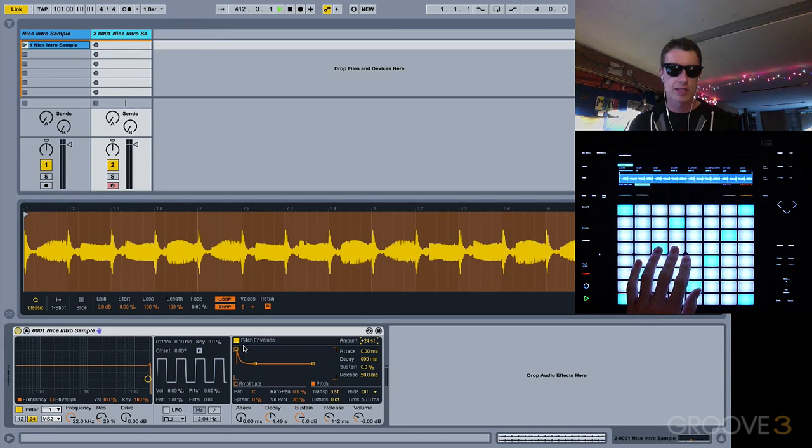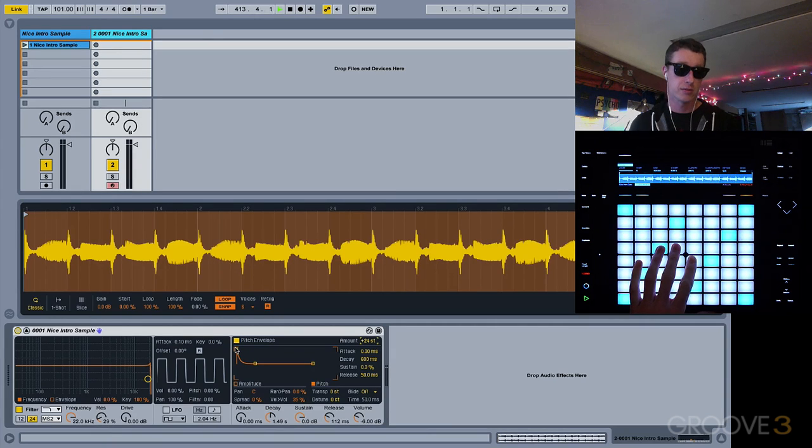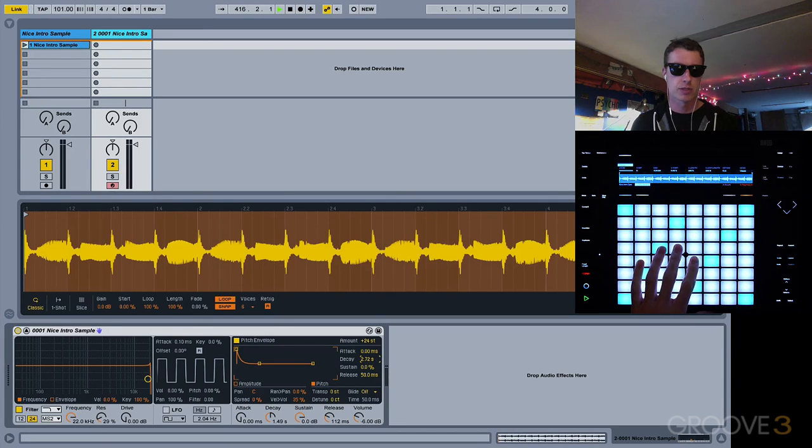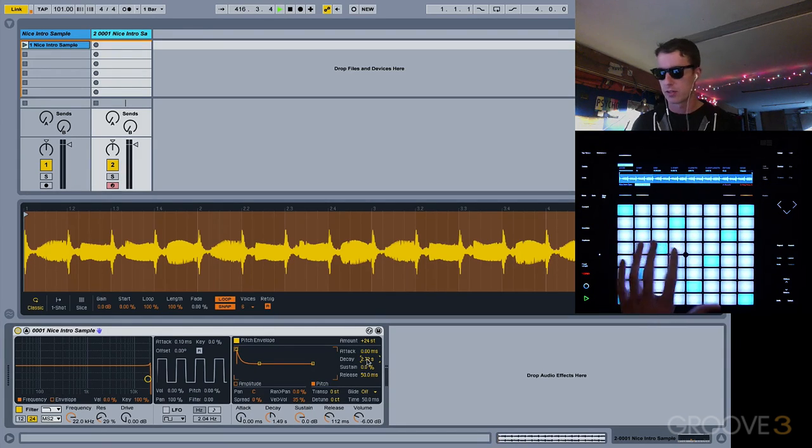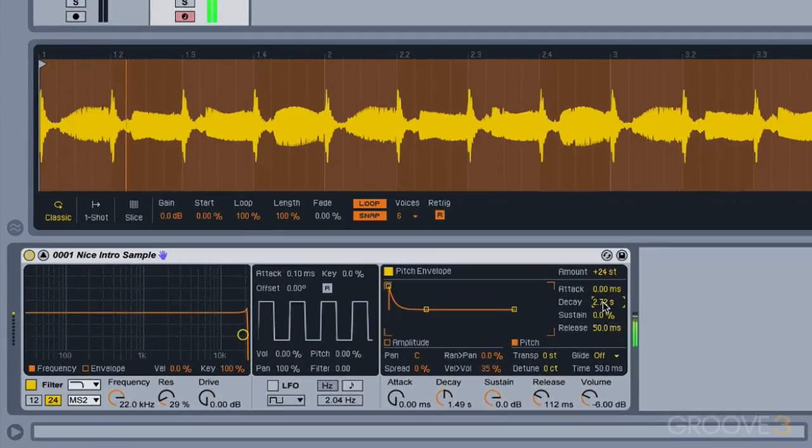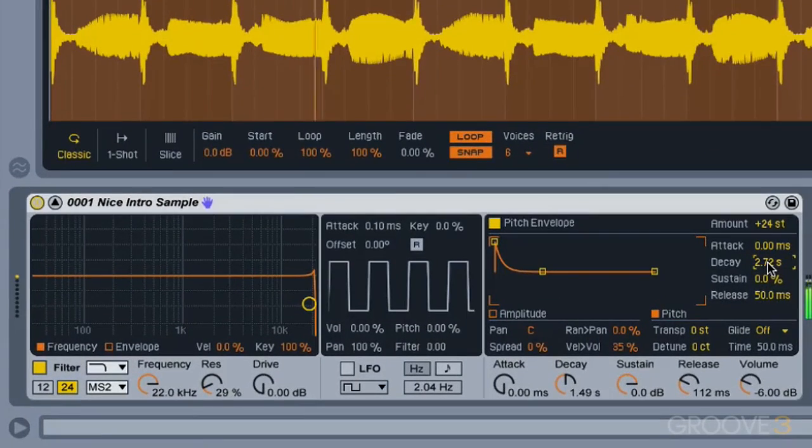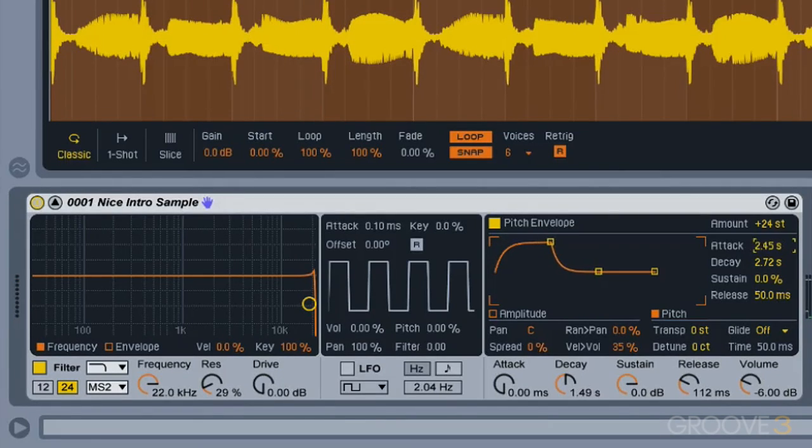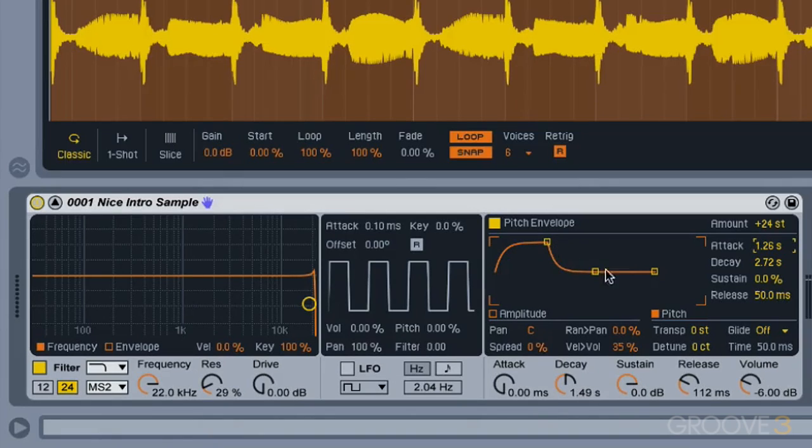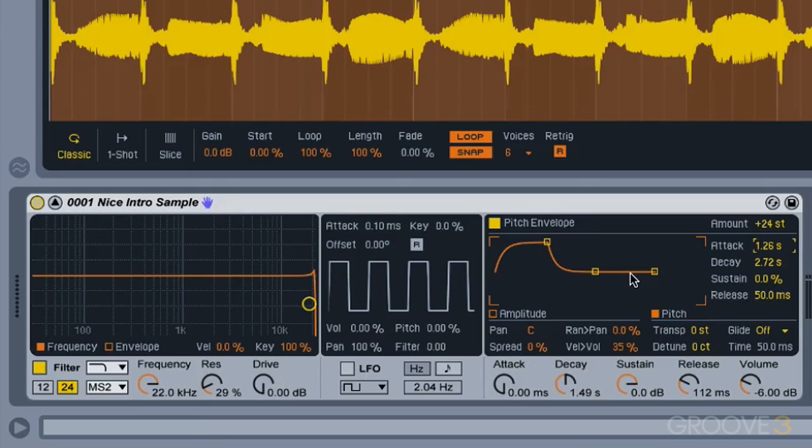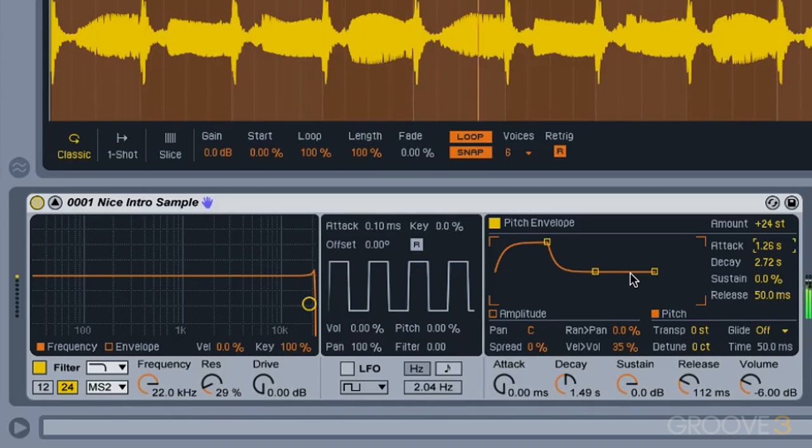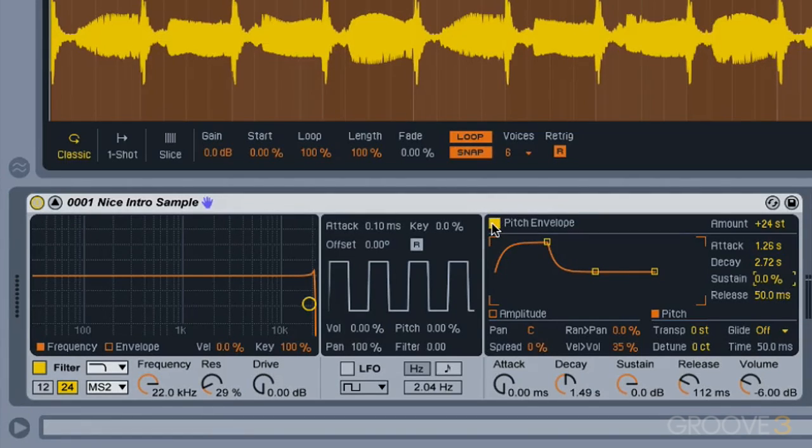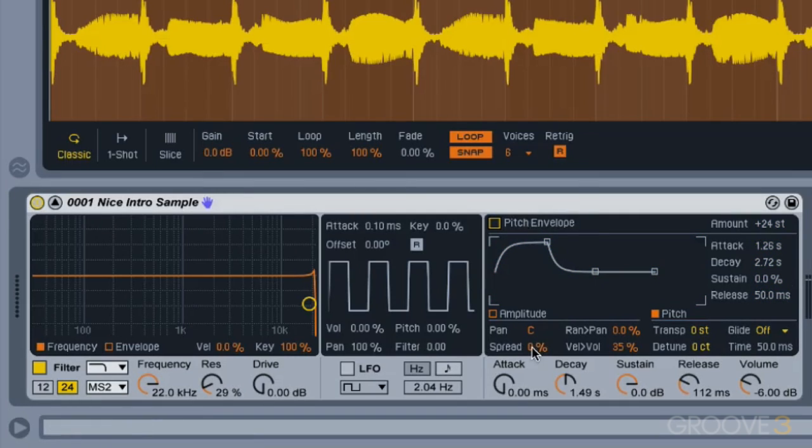And what this is going to do is it's going to start up really high, 24 steps higher, and gradually go down at this decay rate, which I'll draw out a little bit so you can really hear the difference. We can also set up an attack time too, so it'll take a little bit of time to reach 24, and then drop back down before it gets down to our normal pitch. So that's how the pitch envelope works. Again, I don't think I'm going to want this on this track, so I'm going to turn that off.